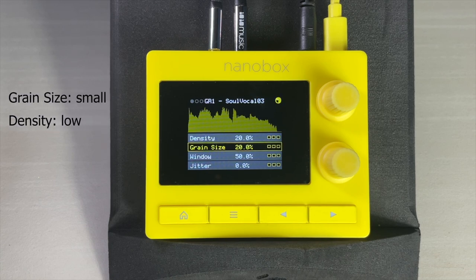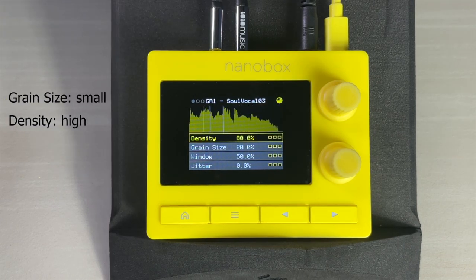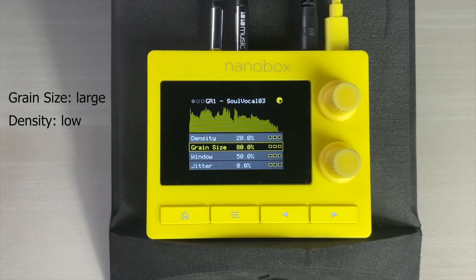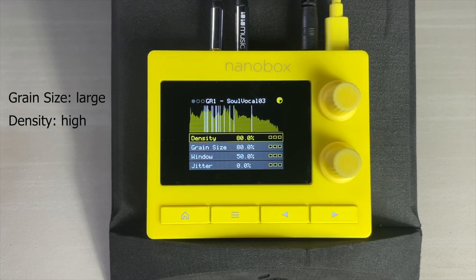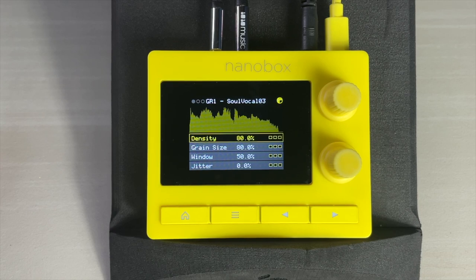Small grain size and low density. Small grain size and high density. Large grain size and low density. Large grain size and high density. As you can hear, these settings applied to the same WAV file can produce very different results.